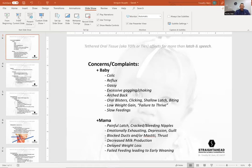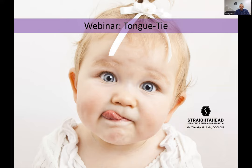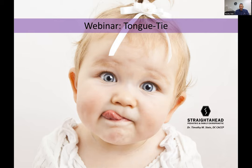Alright, hopefully you can see that. There's a cute little stock image here of a baby — I don't know if this baby really has a tie. But that is a common presentation: a unilateral deviation where the tongue doesn't protrude out straight. You can also see a bifurcation — almost like a snake tongue — where the frenula is so prominent it goes all the way to the tip, creating a heart-shaped tongue.